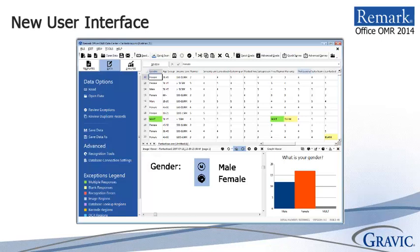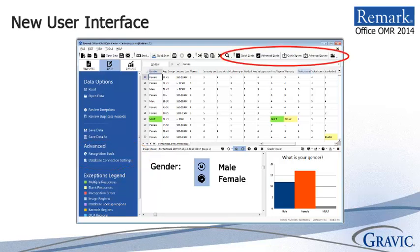The most noticeable change you will see is the new user interface that provides an updated look and feel to the software. Most of your favorite features will be found in the same location as previous versions. Easier accessibility has been added to some features like Database Lookup. You will also see that the Grade Wizard and Survey Wizard have been appropriately renamed to Advanced Grade and Advanced Survey.